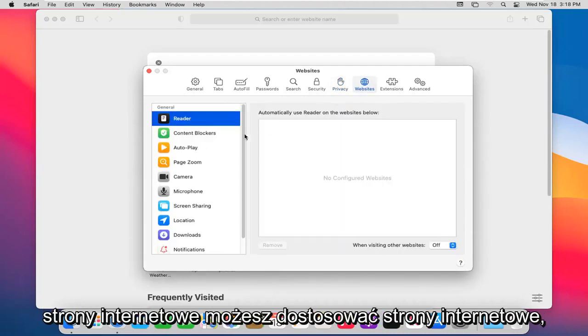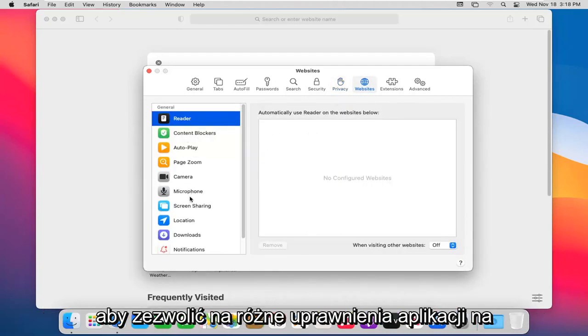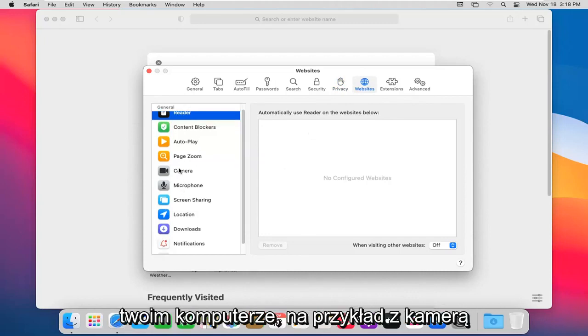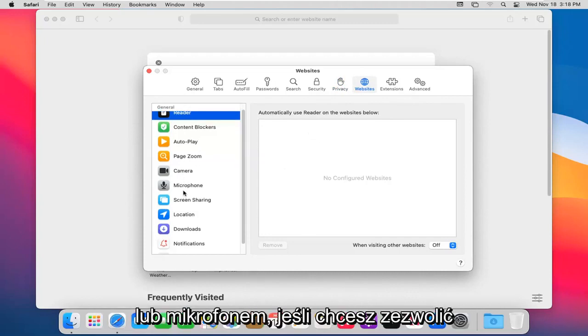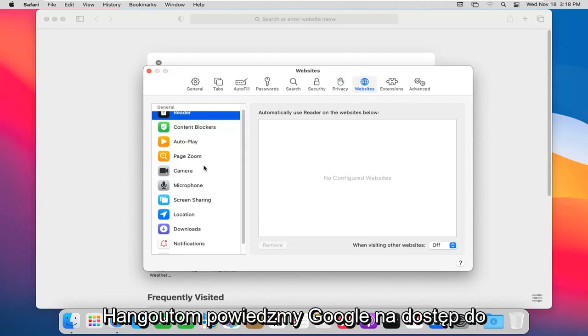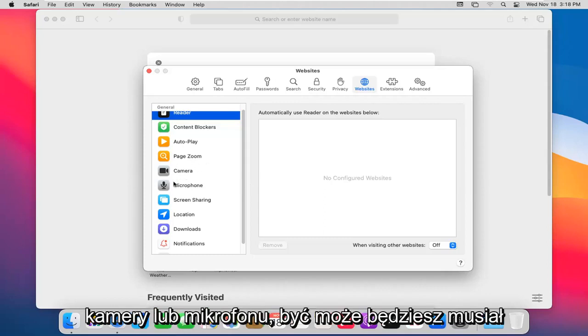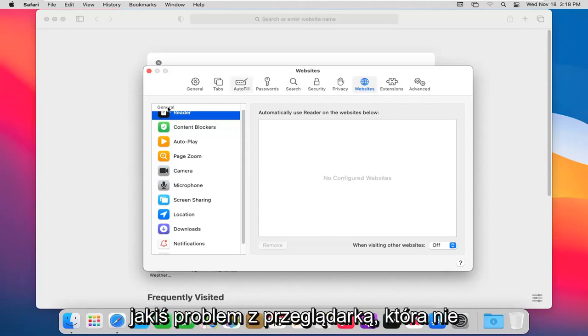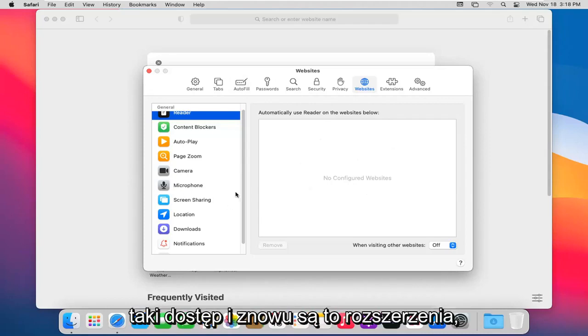Websites option: you can adjust websites to allow different app permissions on your computer, such as with your camera or microphone. If you want to allow, say, Google Hangouts to access your camera or microphone, you may have to adjust things in here if there's some sort of issue with the browser not allowing such access.